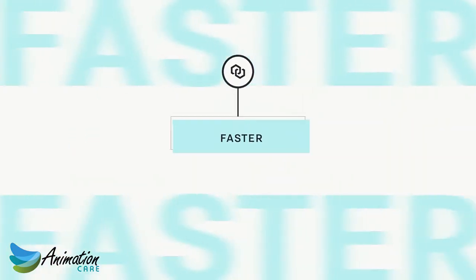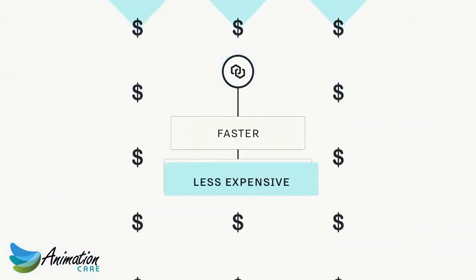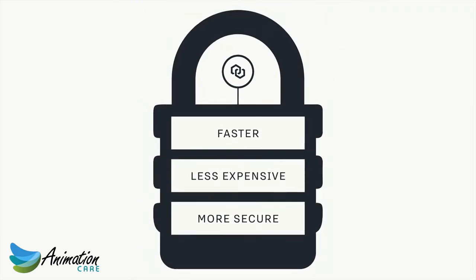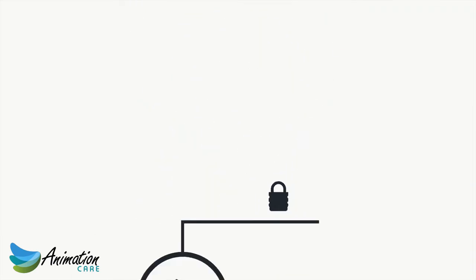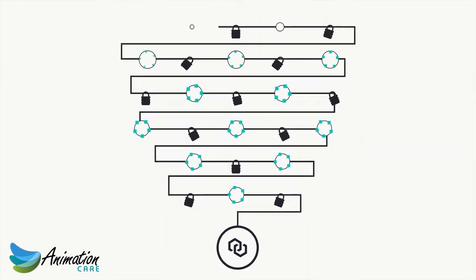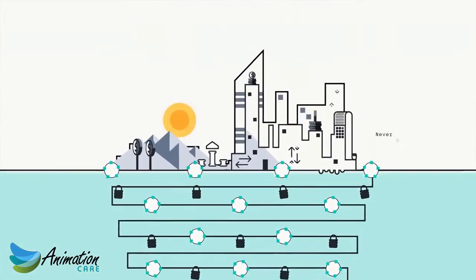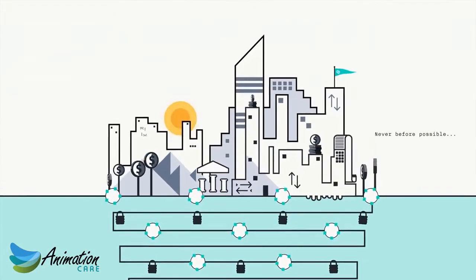It's faster, less expensive, and more secure than the financial infrastructure we rely on today. And it's enabling firms to create services that were never before possible.